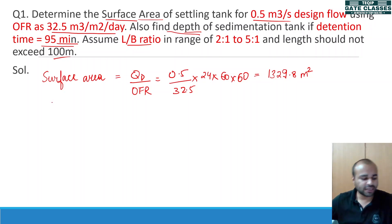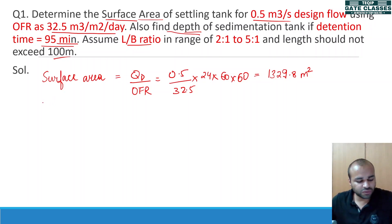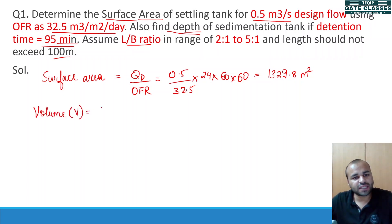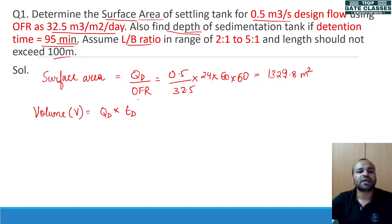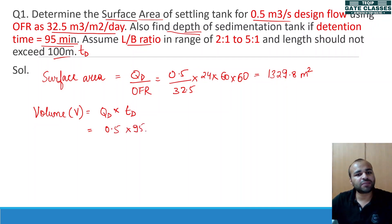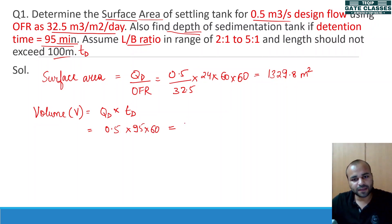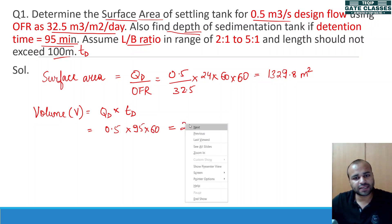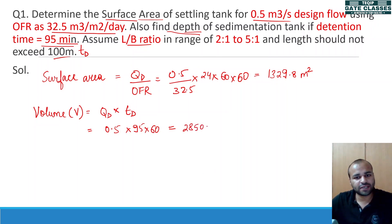Now we also need to find the depth. To find the depth, we need to calculate the volume. Volume V can be calculated using the discharge multiplied by the detention time. Here the detention time is 95 minutes, so: 0.5 × 95 × 60 seconds. The final value comes out to be 2850 m³.